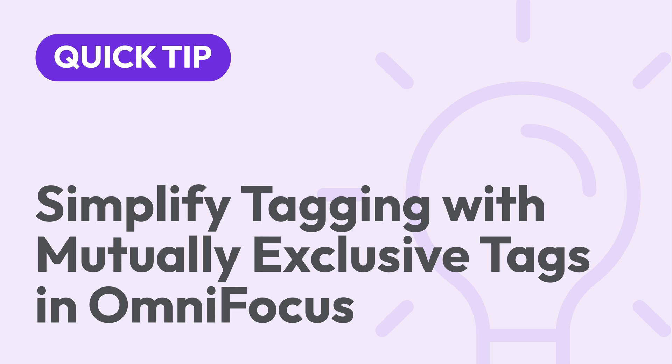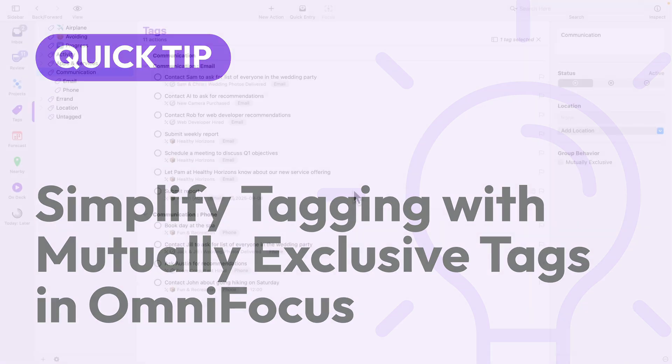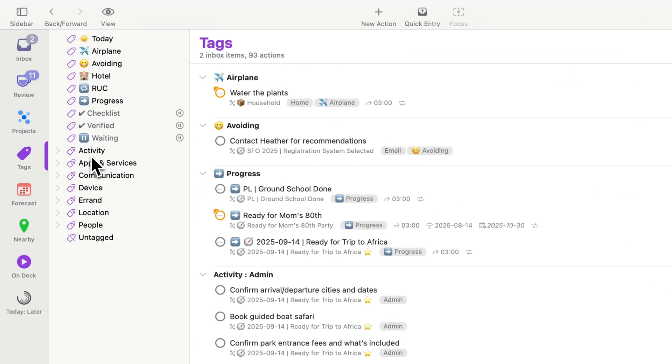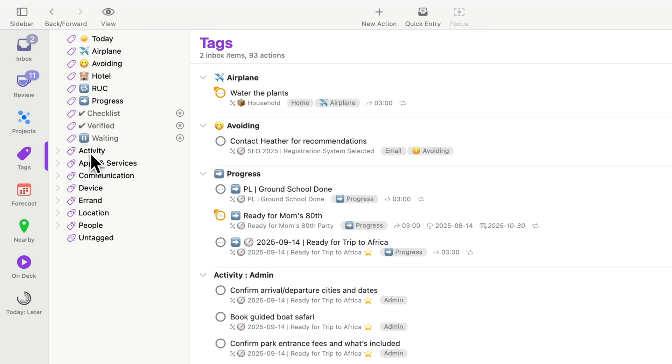We'll look at how this works on the Mac, and it's essentially the same on all of the other platforms. Here we are in the tags perspective. You'll see there's different groups for activity, apps and services, communications, and so forth.